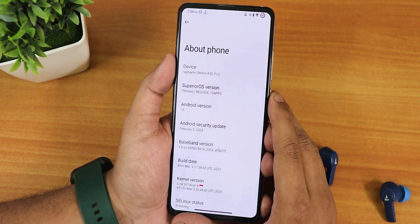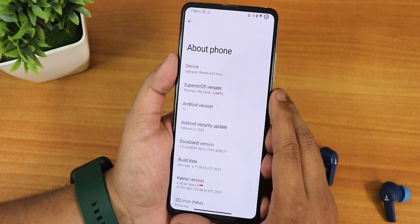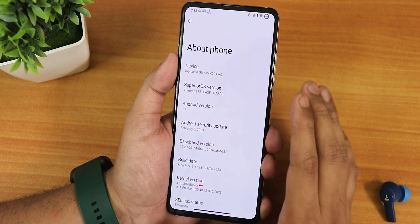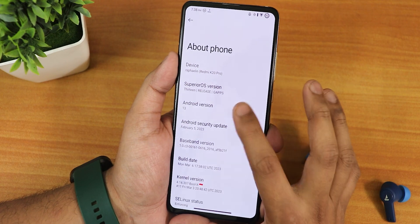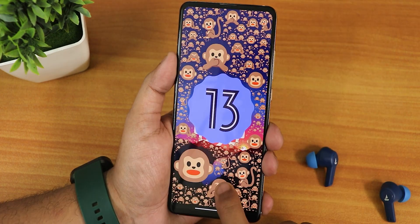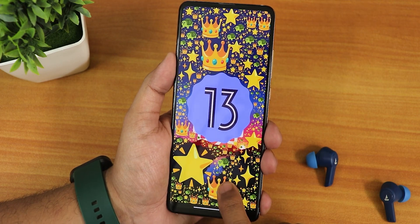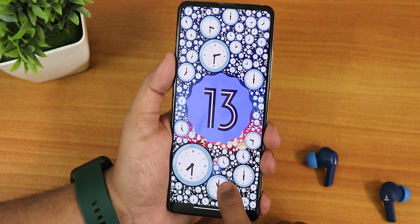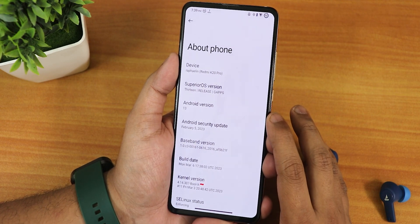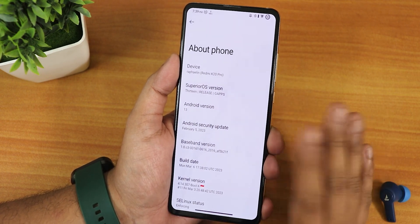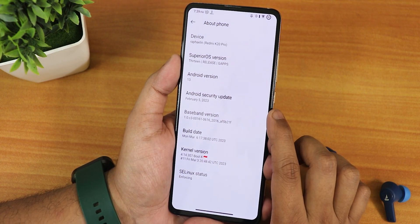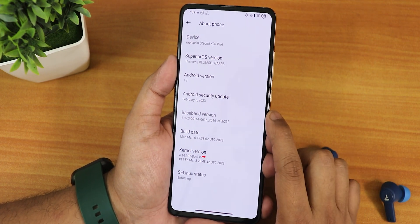The flashing guide will be present in the description as usual. In the about phone section, the Superior OS version is Android 13 Release and this is the GApps included variant. The Android version is 13, and if you move the clock to 1 o'clock you will get the Android 13 Easter eggs, which look really cool. The Android security patch is February 5th, 2023, as the March patch hasn't released yet. The stock kernel is the 4.14 Bullex kernel and SELinux status shows as enforcing.